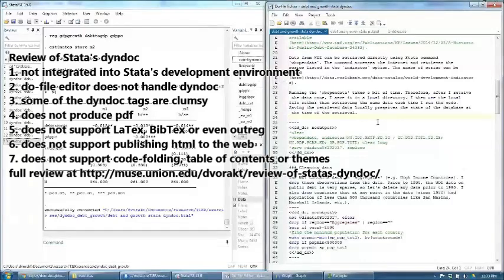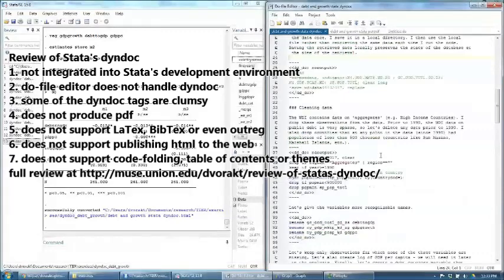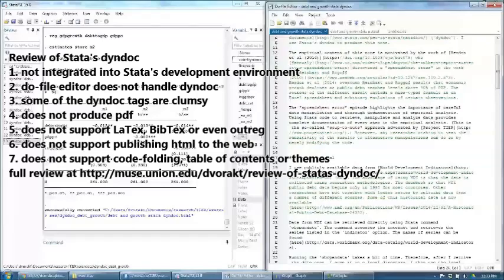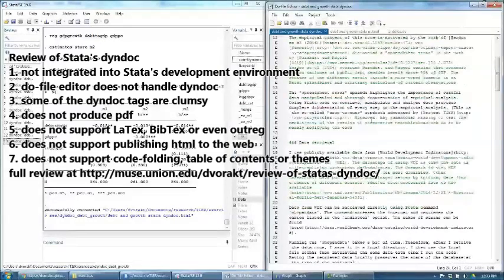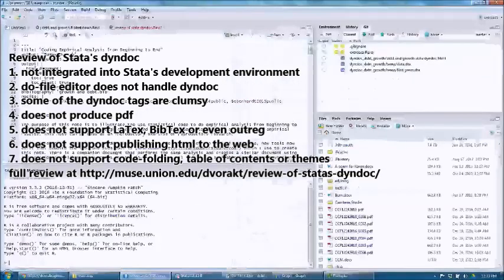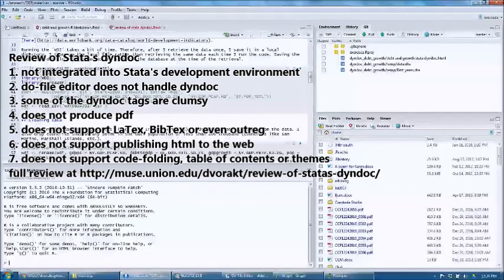More importantly, Stata's do file editor is not built to handle these dyndoc documents — it treats everything as Stata code. This is good for the code part of the markdown document, but decidedly bad for the text part. It does not have spellcheck. It does not even recognize the dyndoc tags, so it doesn't help you close those tags. This is in contrast to R Markdown in RStudio, where you can tell what's text, what's code. You can use spellcheck and get help closing parentheses and closing tags.